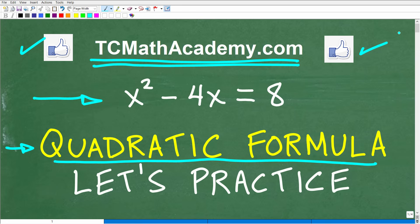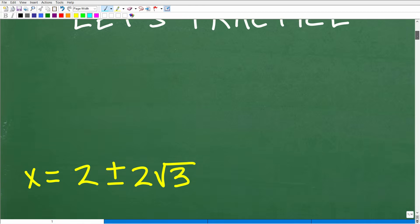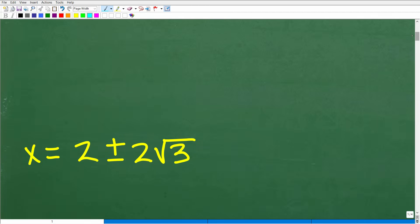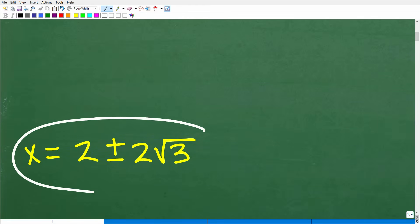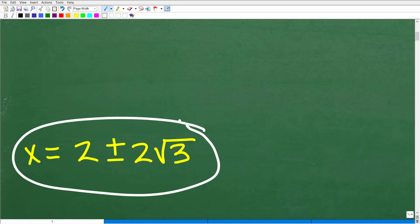So let's go ahead and take a look at the answer. We have x squared minus 4x is equal to 8. What are the solutions to this quadratic equation? Here they are: x is equal to 2 plus or minus 2 times the square root of 3.